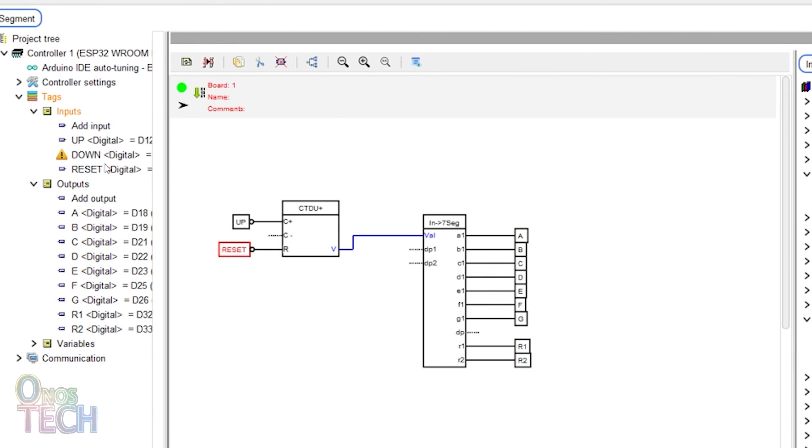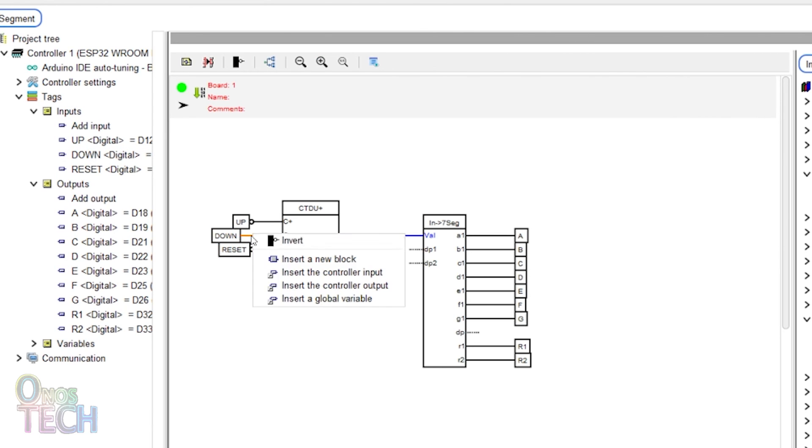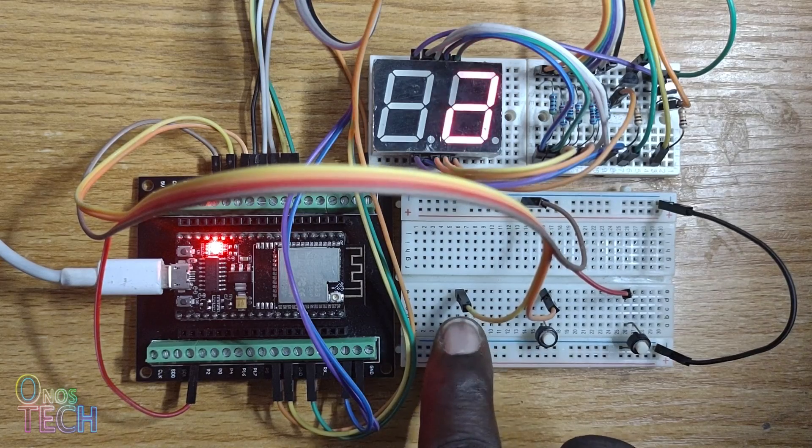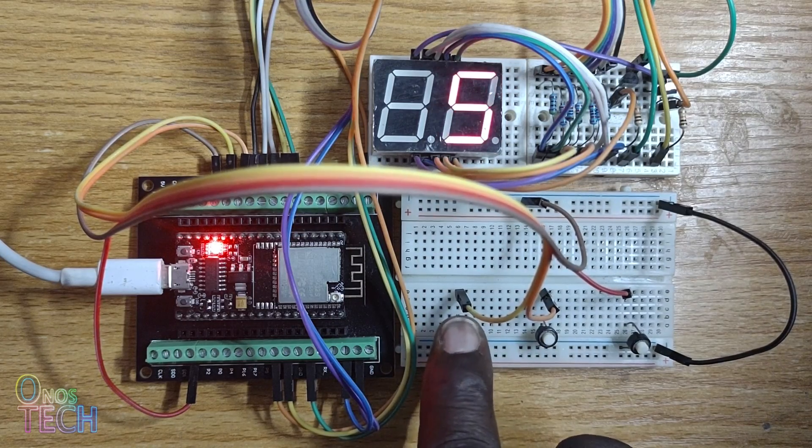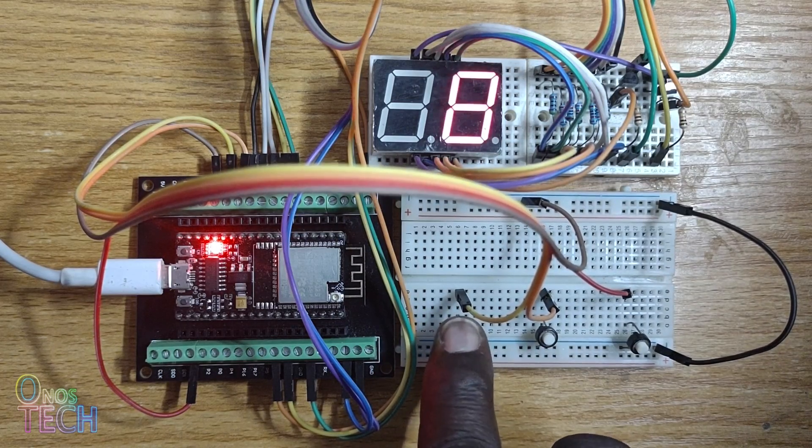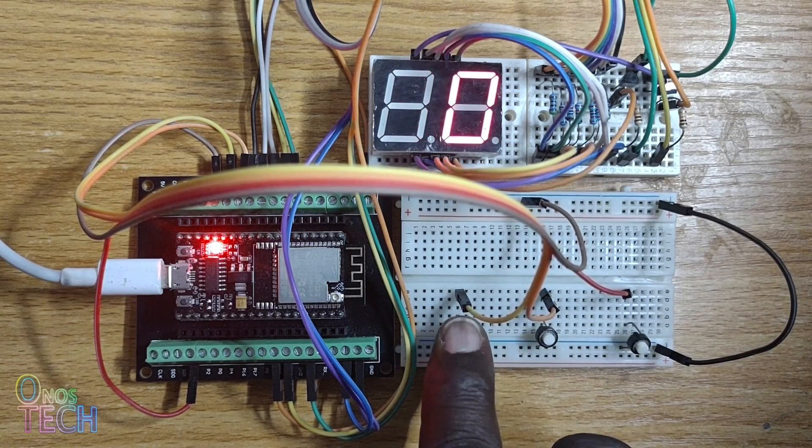Now, drag in the down input and connect it to the C minus input of the counter block. The counter can now count both up and down in cycles.